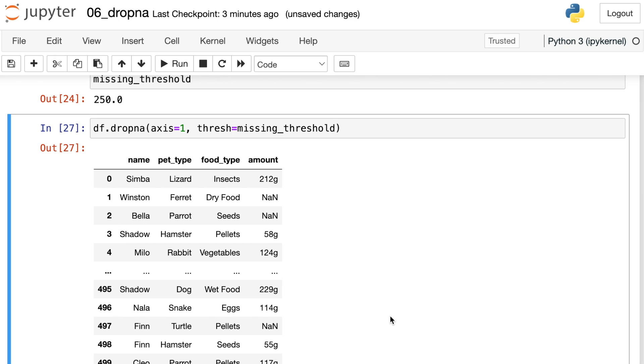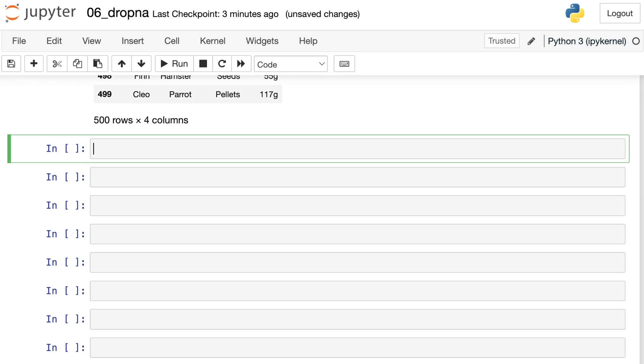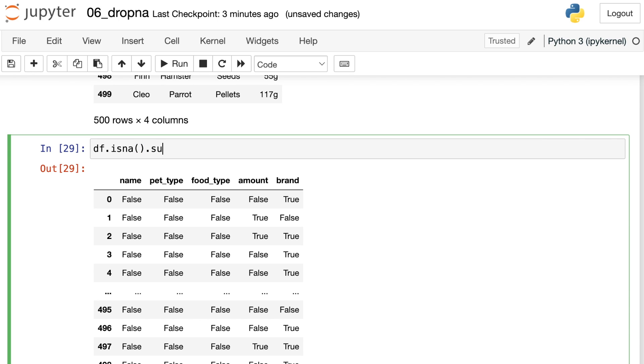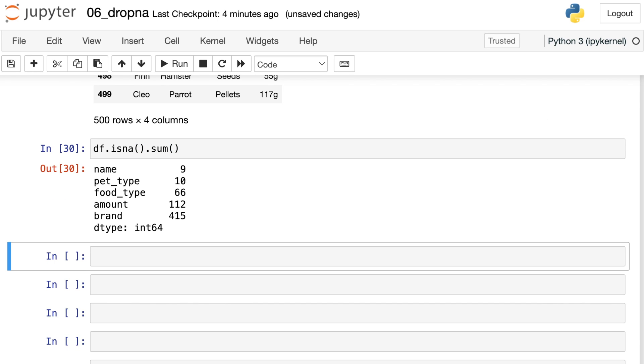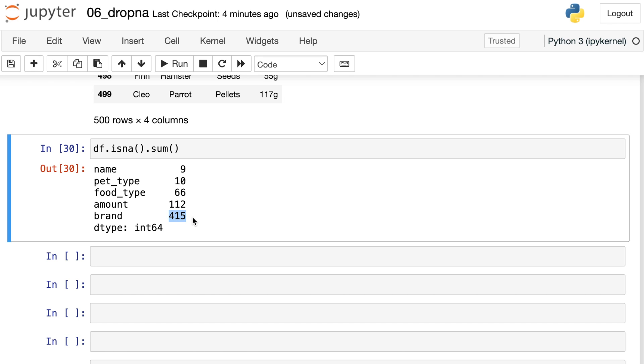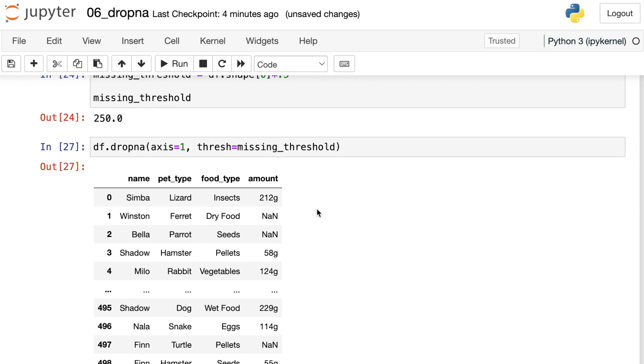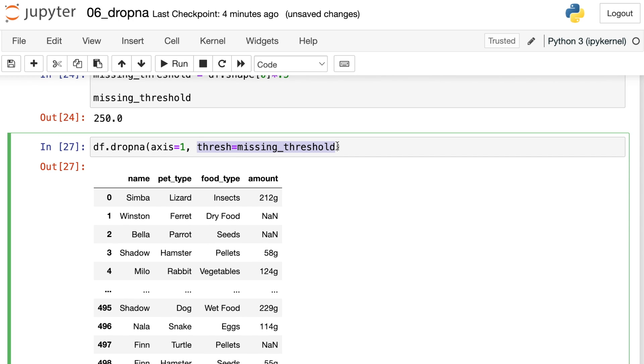Well, let's use one new command in order to check out what just happened. If I take my data frame and use this method called isna, it will actually give me a true or false, is this value missing or not. I can then use this .sum method. And I'm going to sum up how many missing values I have in every single column. So name only has nine missing values, but brand at the bottom has 415 missing values. When I use this thresh property up here, what I'm saying is, if a column has any more than this threshold amount of missings, go ahead and get rid of it.